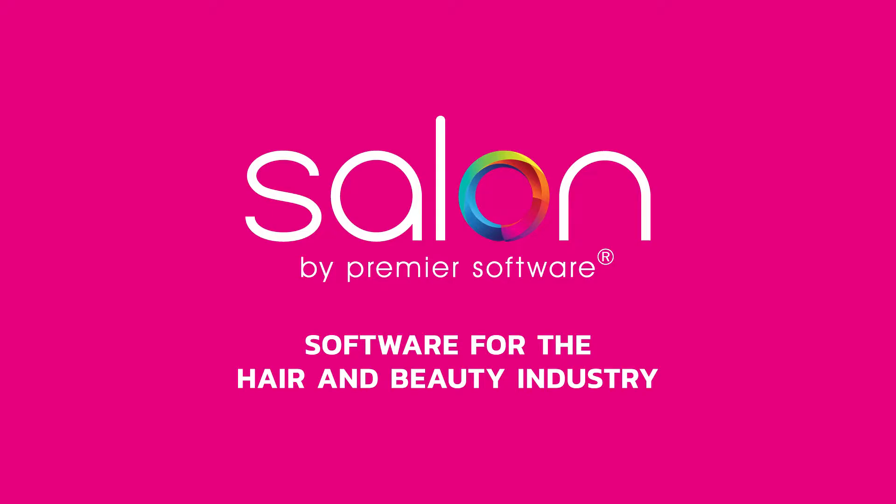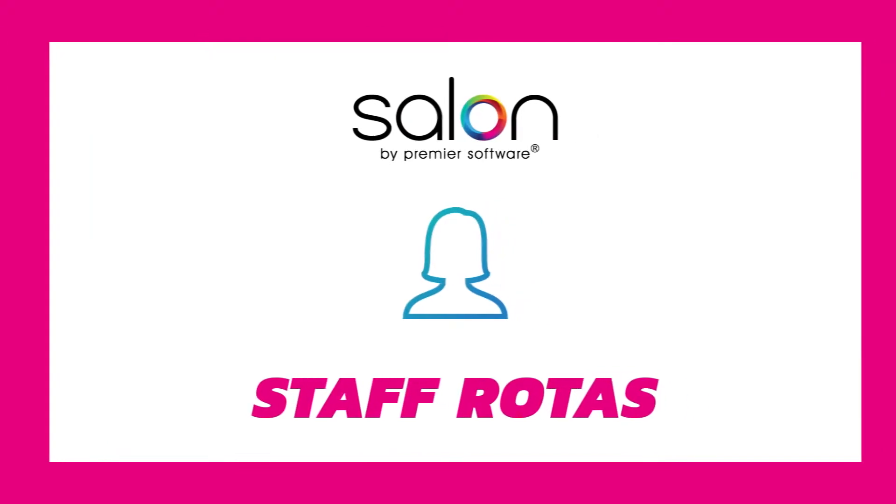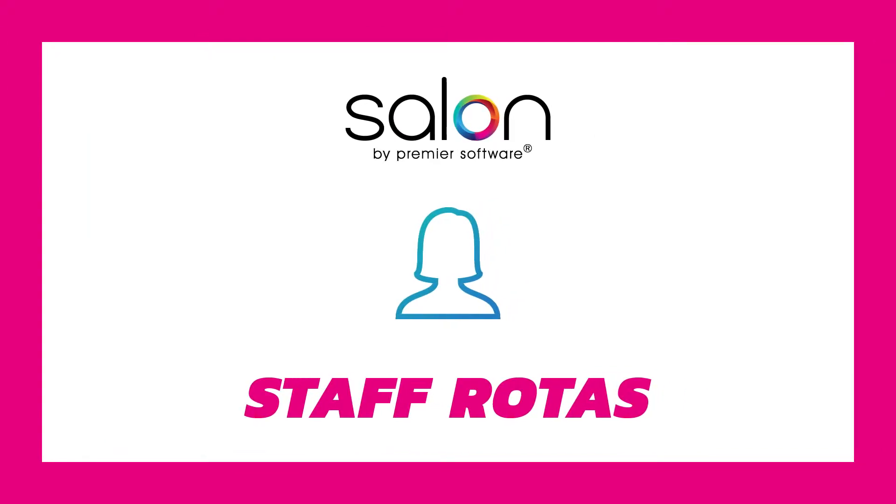Hi there, my name's Edgar. Salon by Premier Software helps manage your business in a variety of ways, including your team via staff rotors. Therefore, in this video, I'll show you how to set up staff rotors using Salon. Let's brush up on the details.